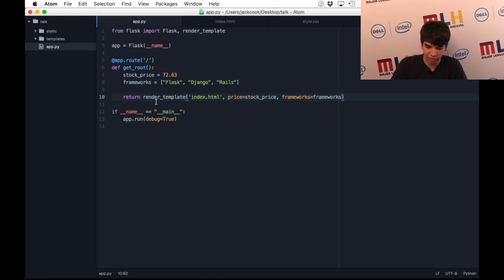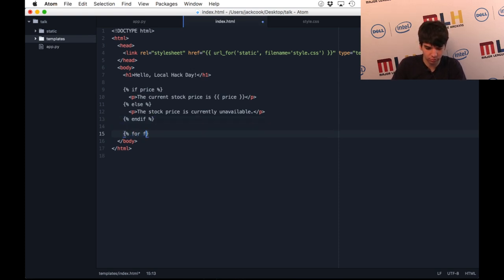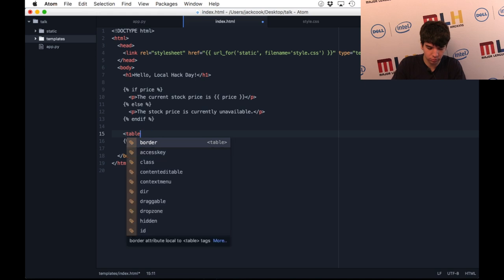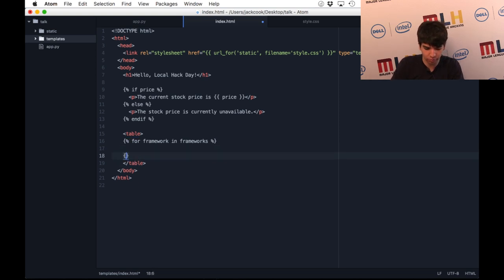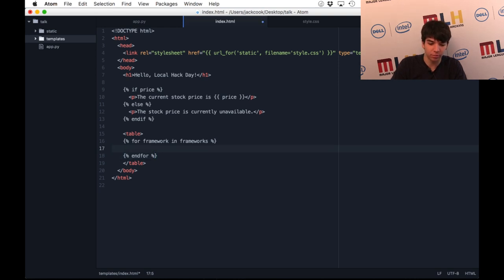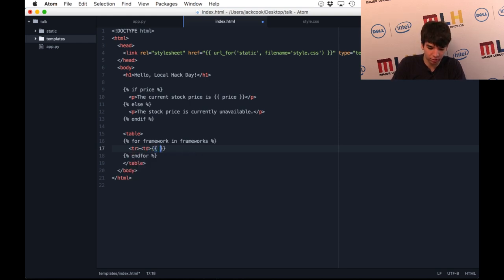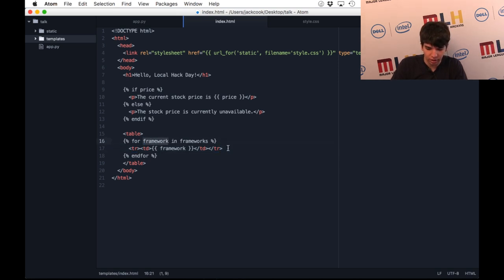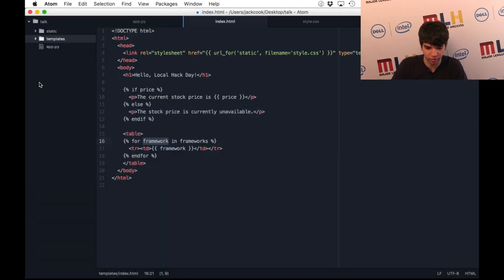Now the frameworks variable is accessible in my HTML file as well. And I can loop through it with a for loop. Let's say I wanted to display it in a table. This iteration, this for loop, runs once for every item you have in that array, and it's calling from frameworks. If I had a table, I can then put each framework in its own table row. Again, you can use two curly braces without the percent sign just to call a variable. And in this case, it's framework. If I run this, then I have a table with Flask, Django, and Rails.